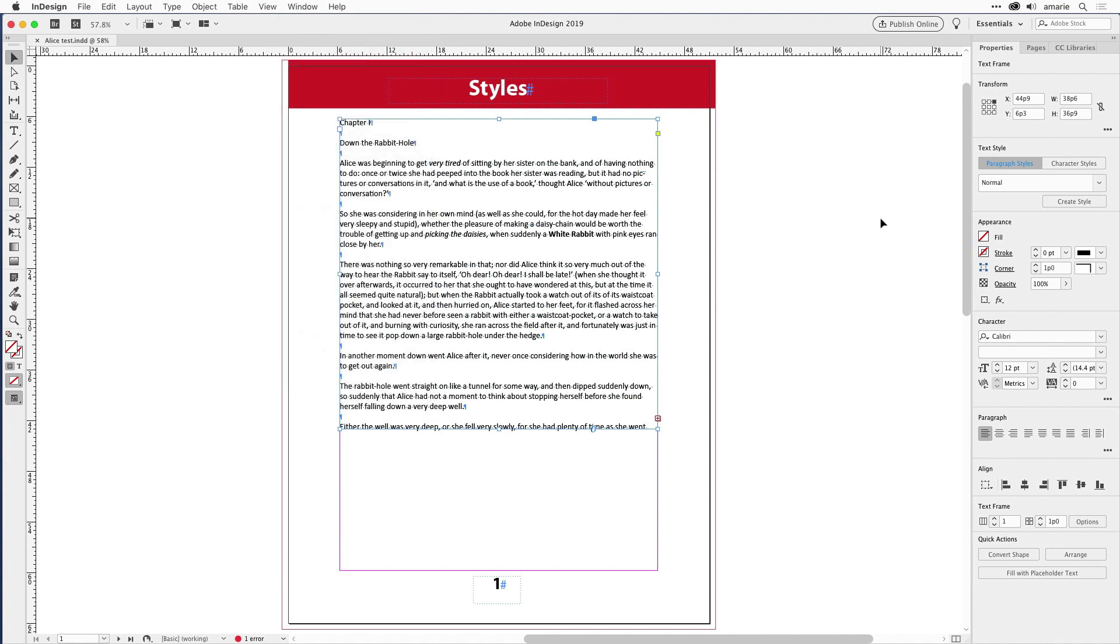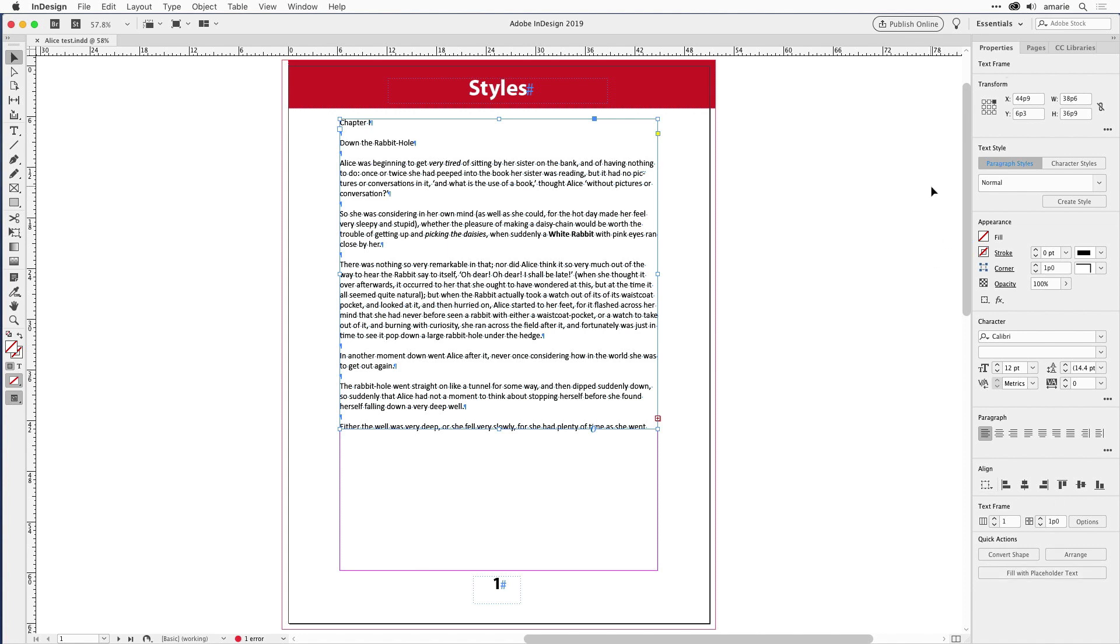You can see it says essentials right here. What they did was they changed what is essential. They removed the control panel, which used to be in essentials, and they removed a whole bunch of other things. Instead, they replaced it with properties, which is kind of useful.